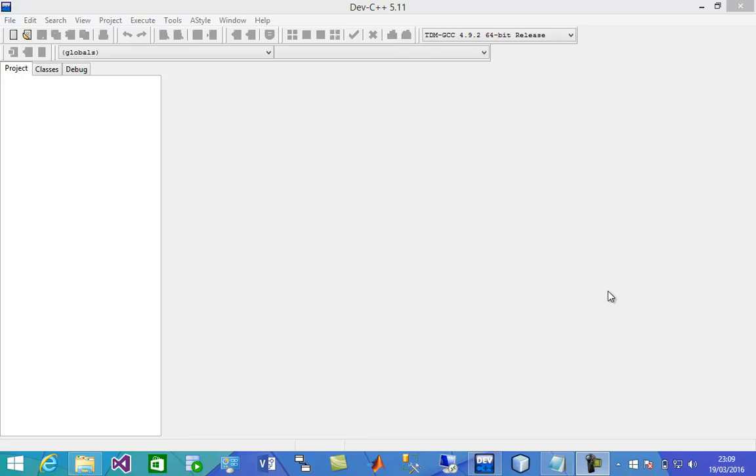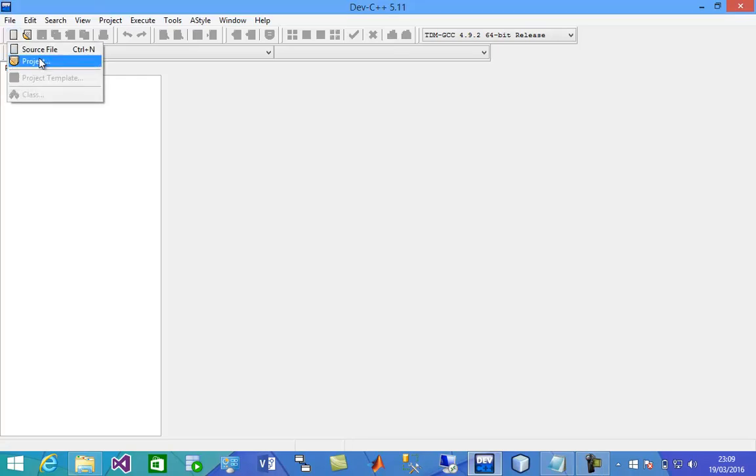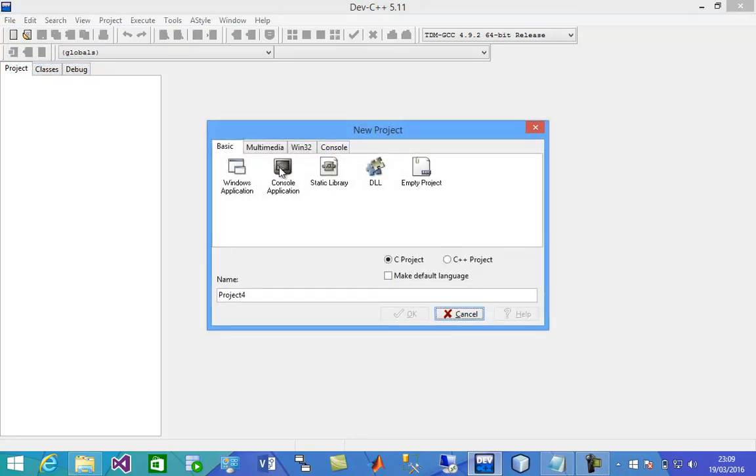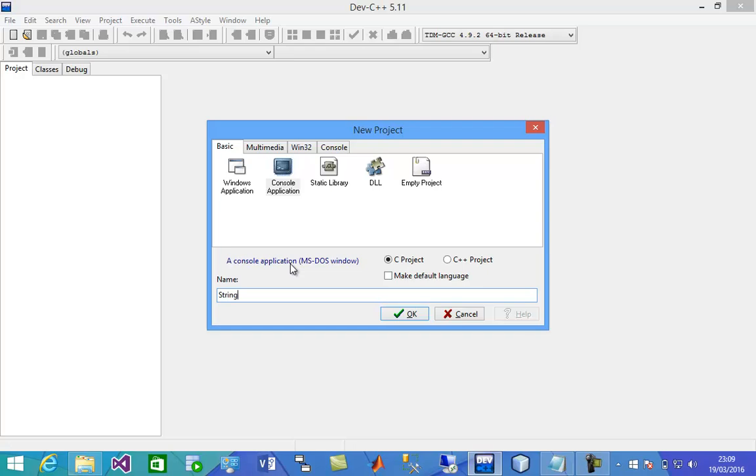In this video, I'm going to show you a very important string function to process strings in C programs, which is string tokenizer. We're going to tokenize the string using string tokenizer.